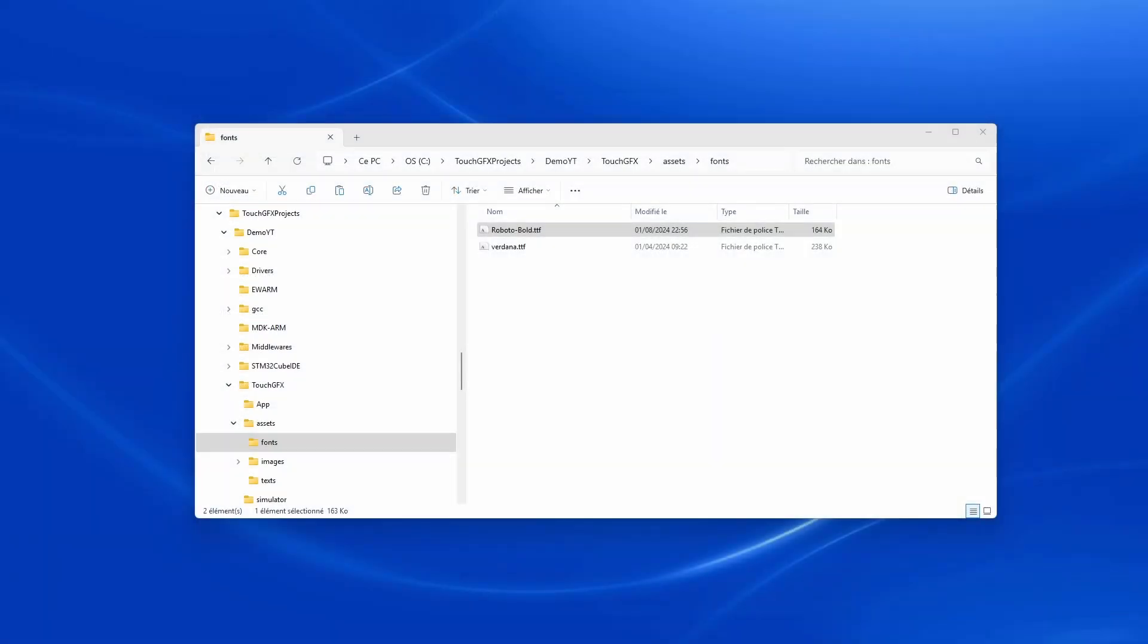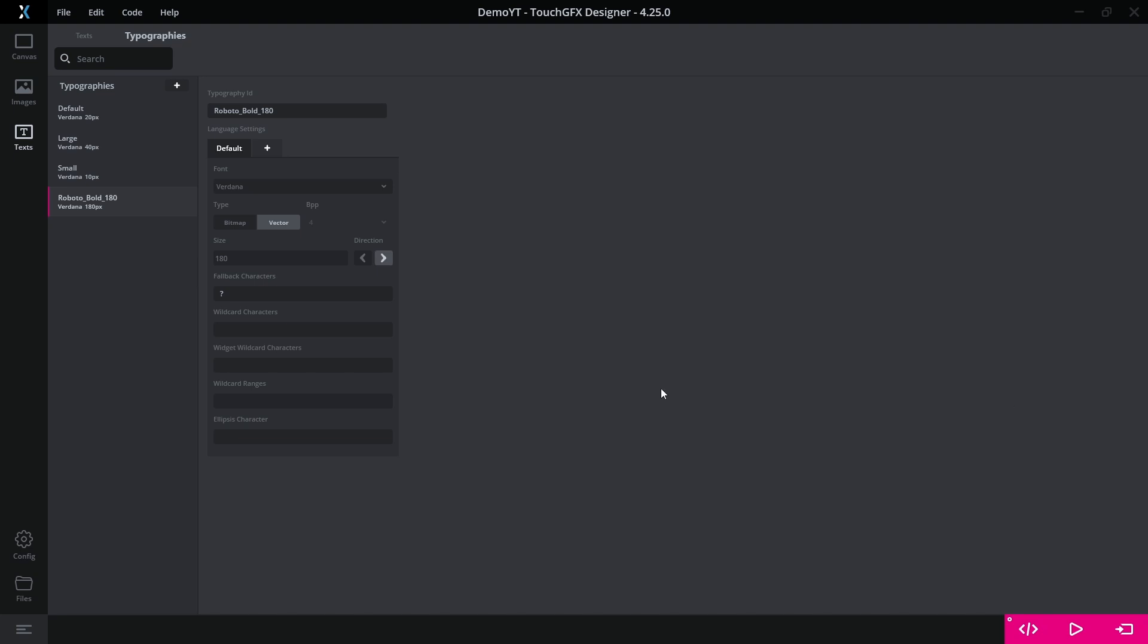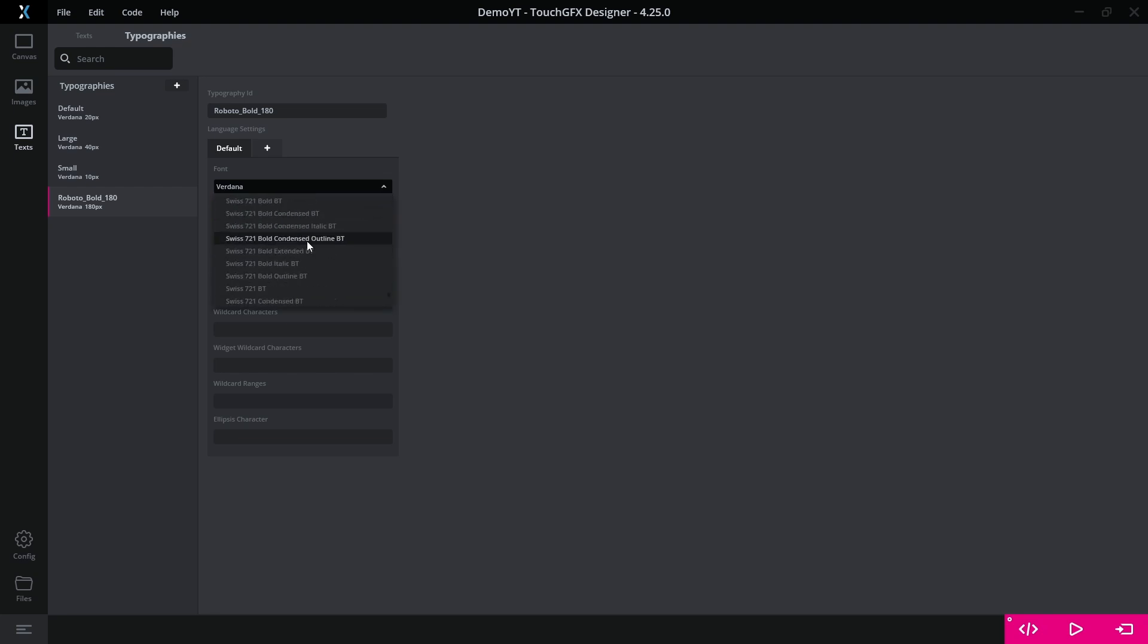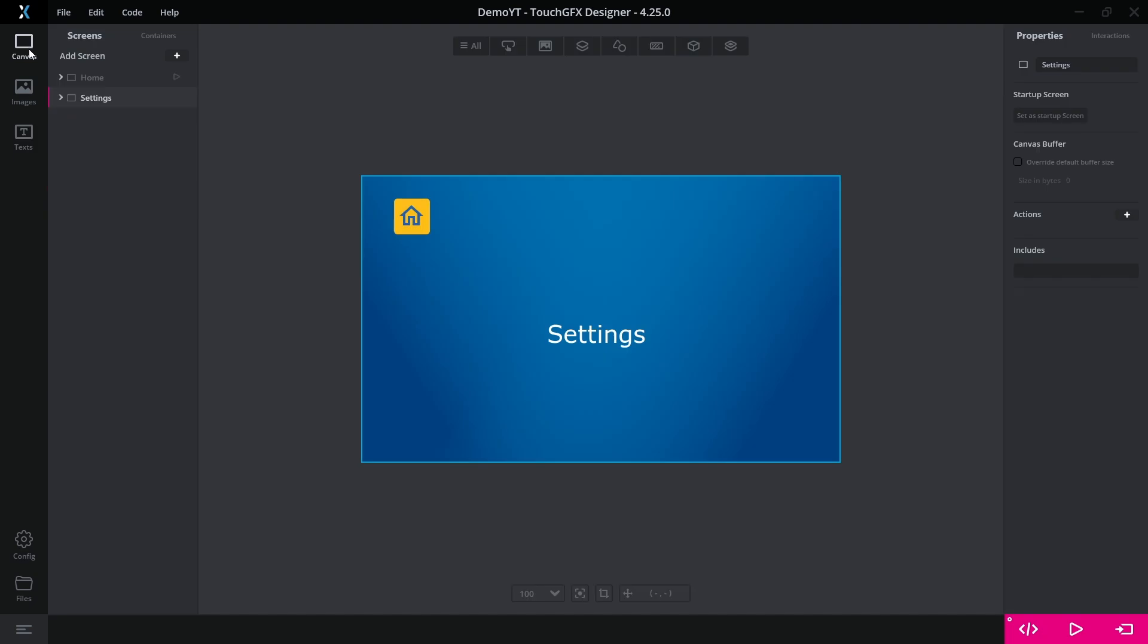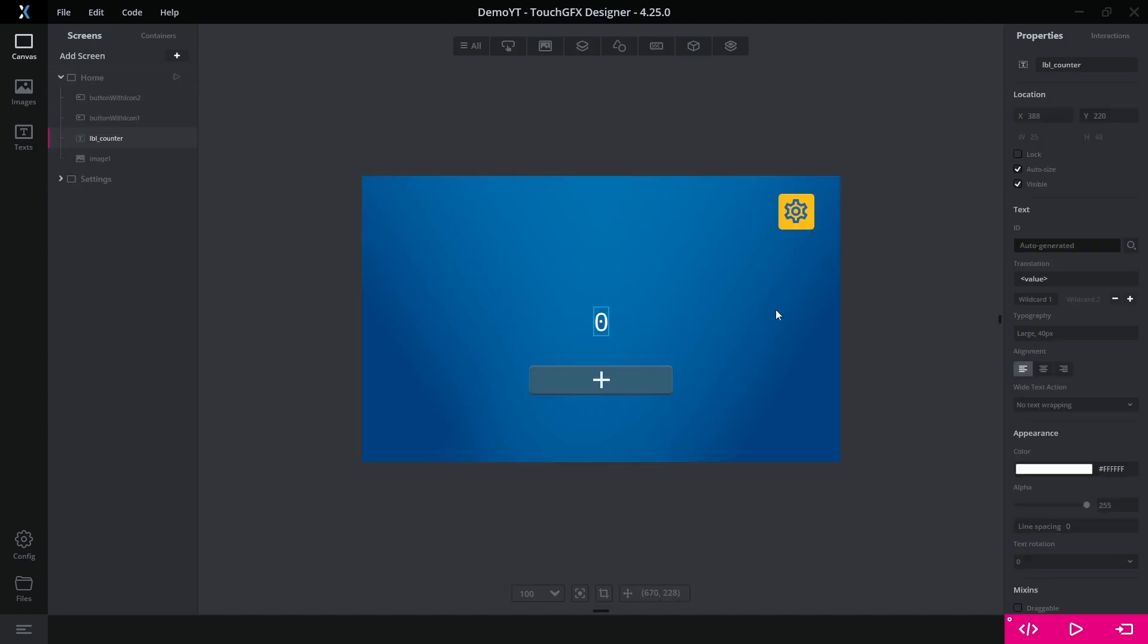For that, you need to place the font file you want in the fonts folder of your application. Then, after restarting the designer, it will appear in the list of available fonts. To demonstrate this, we download the Roboto Bold font from Google Fonts library and define a size of 180 for our application. Then we can apply it to our counter label.